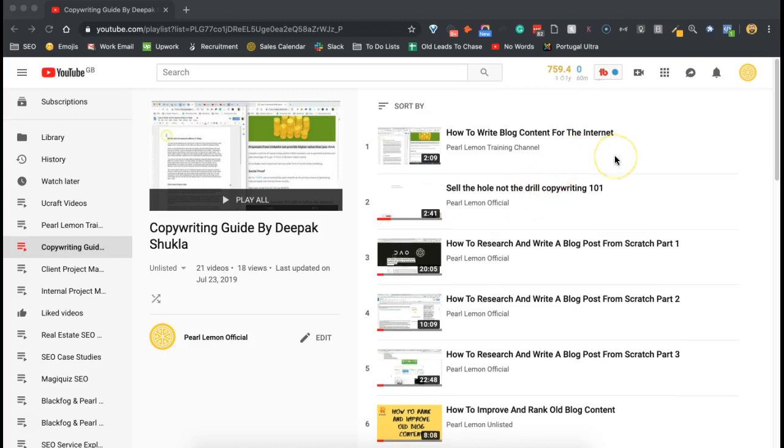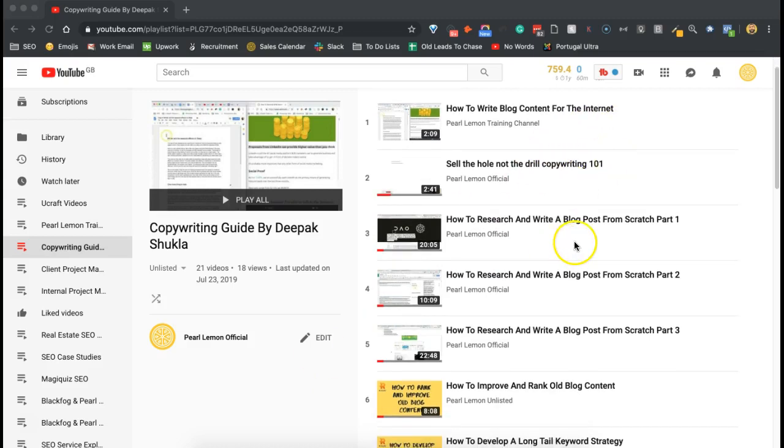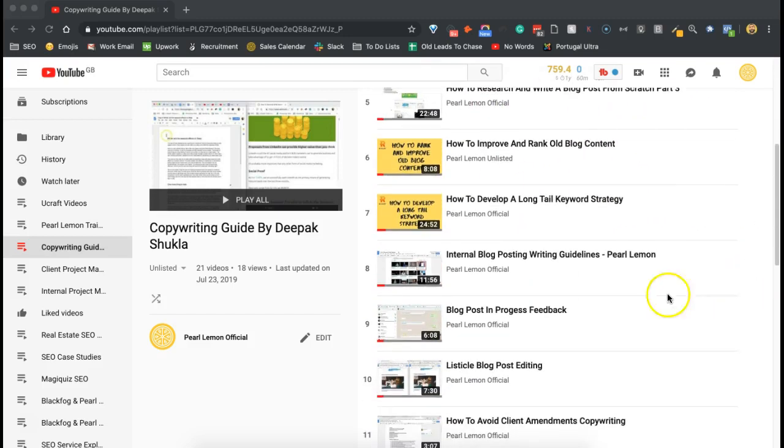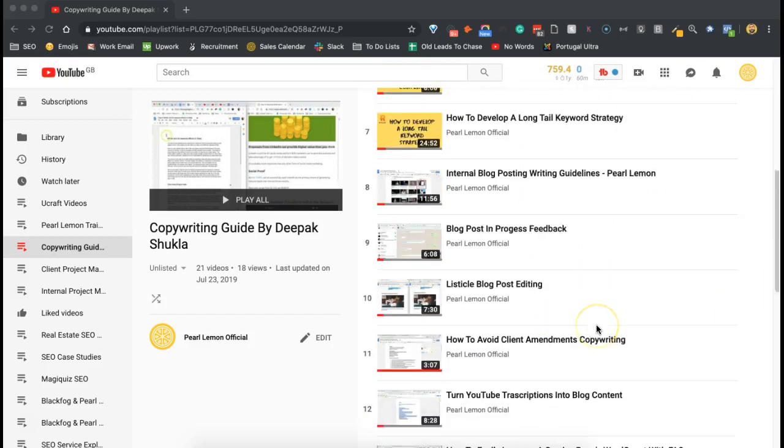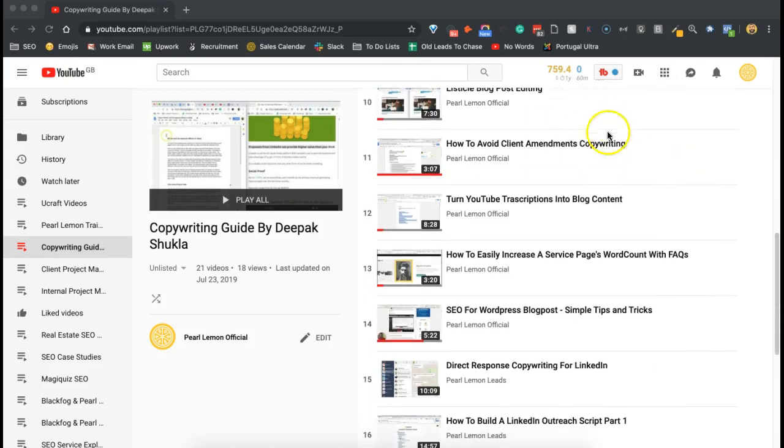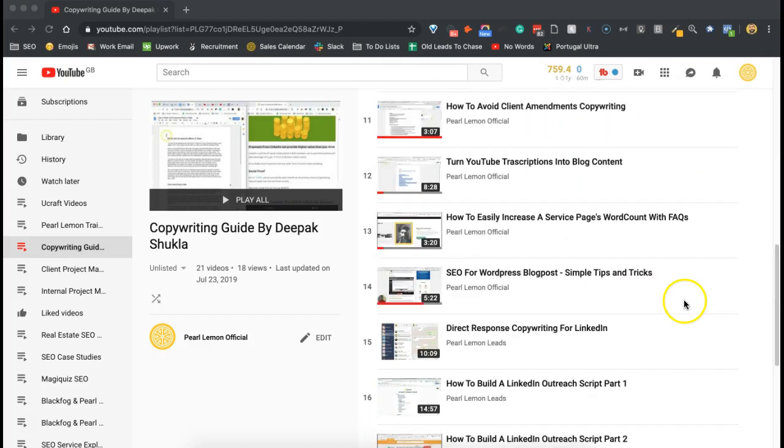As you can see, there's how to write blog content for the internet, sell the hole not the drill copywriting 101, content that relates to blog posts, listicle blog posts, and copywriting.